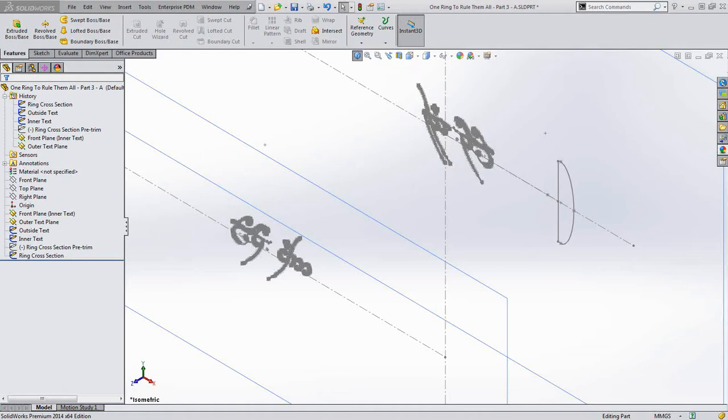Today we'll be looking at part three in our four-part video series where we build Sauron's Ring of Power from the Lord of the Rings. Back in part two we looked at how to trace over top of a sketch picture to correct mismatches in our text. In part three today we're going to be building the ring itself and using the wrap feature to place our text onto it.